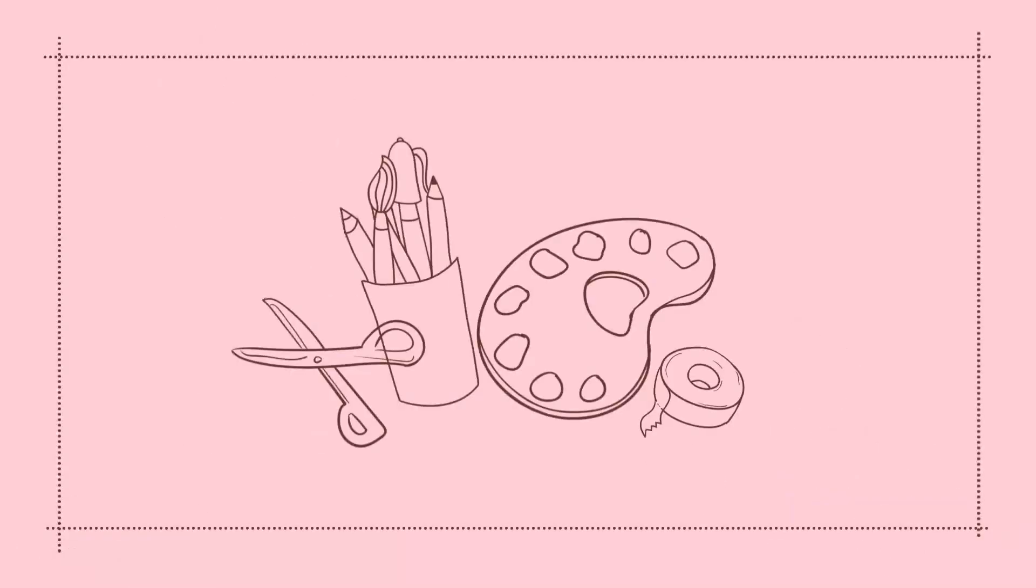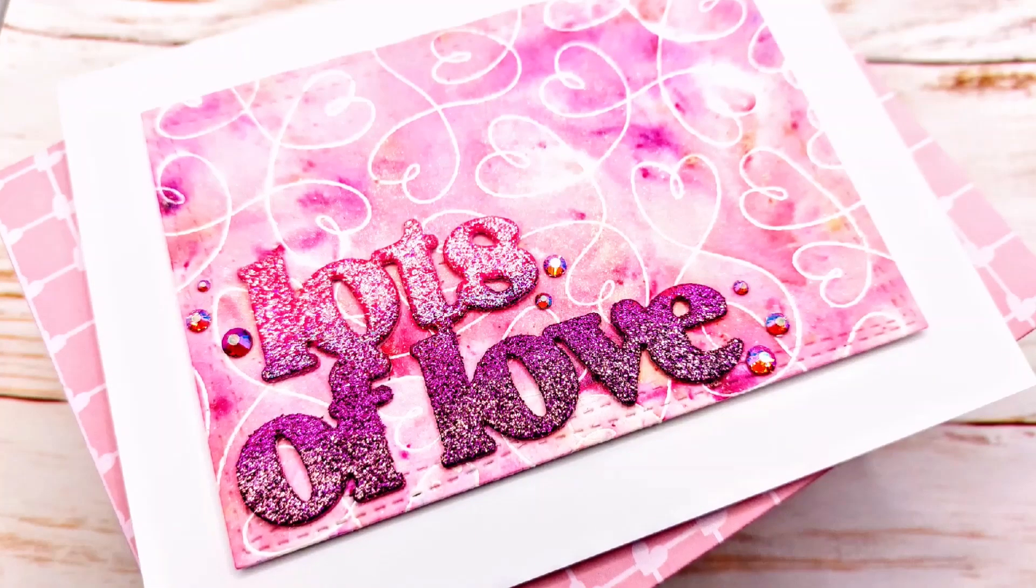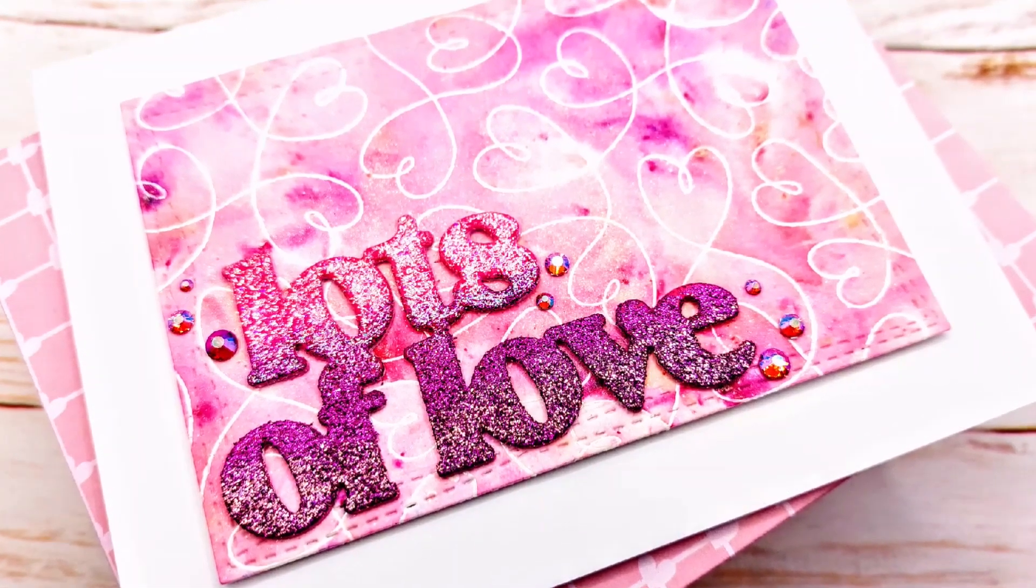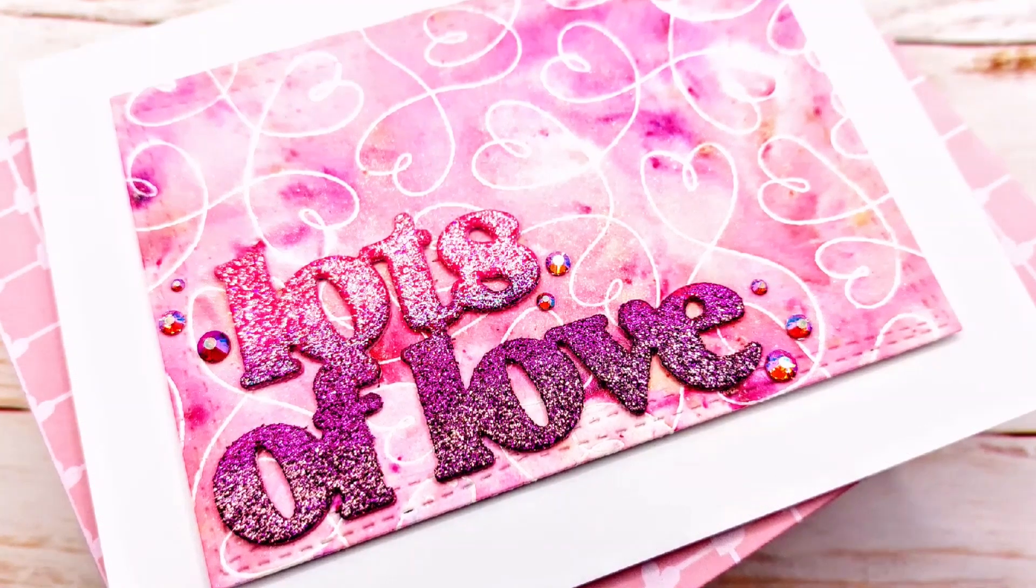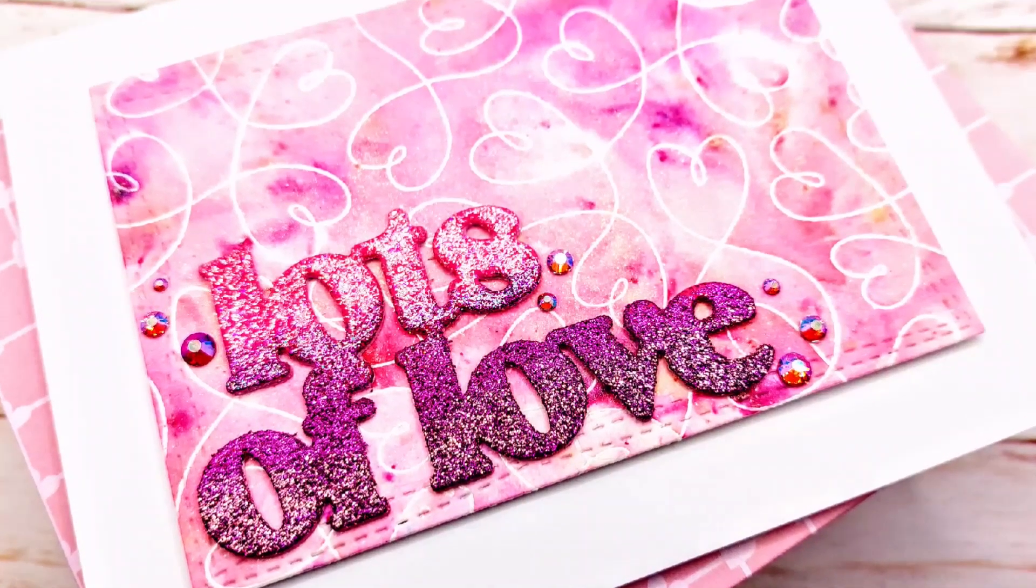Hello crafty friends! I'm Lien from Studio Kato and I'm so happy you're joining me again today for another Casual Friday episode. This is most likely not being posted on a Friday, but let's just go with it.